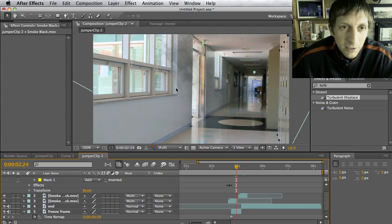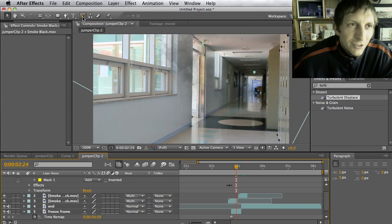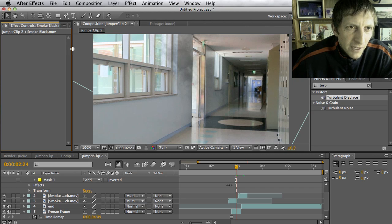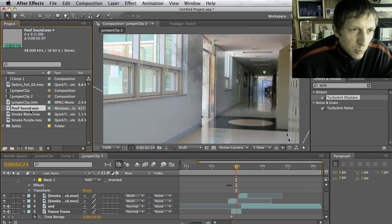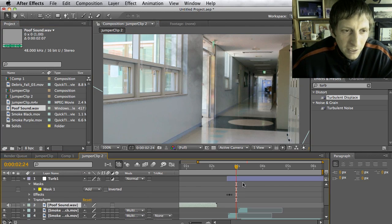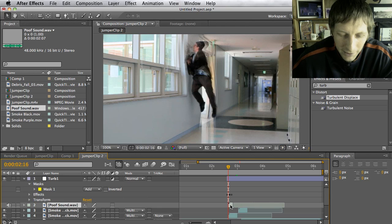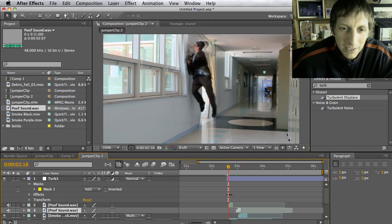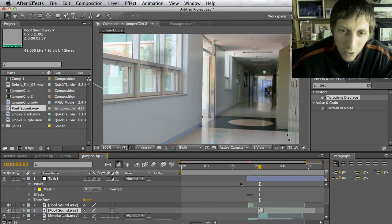Sound effects really help — you want that 'whoosh' sound. I've imported a poof sound, so I drag that sound clip in and place it right where the poof starts. Trim it down, then hit Command+D to duplicate it and place it where I come out as well. That'll make it a lot more realistic.